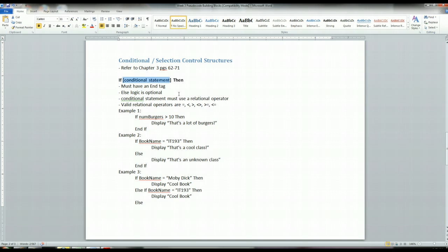So with these conditional control structures, now all of a sudden you can say, well, if this condition is met, then do this. If not, then do this, and your programs can become much more complex.